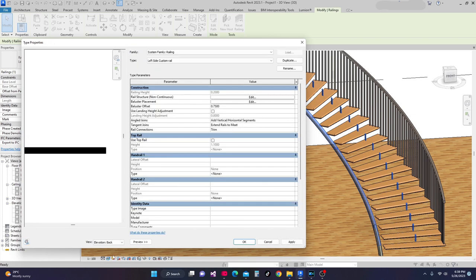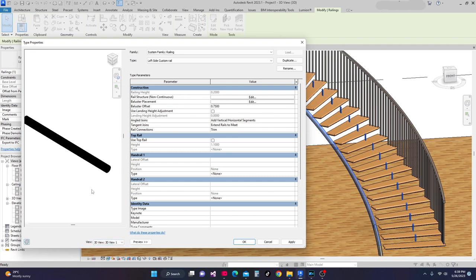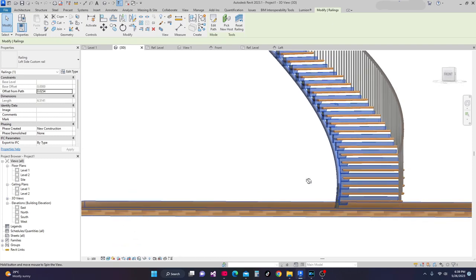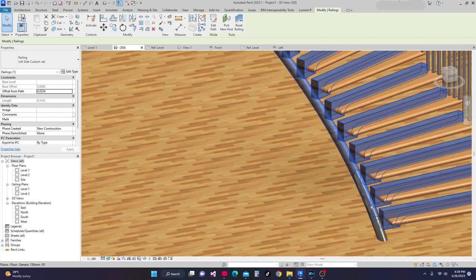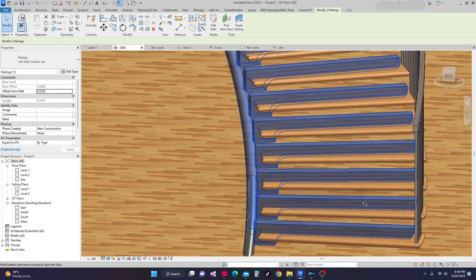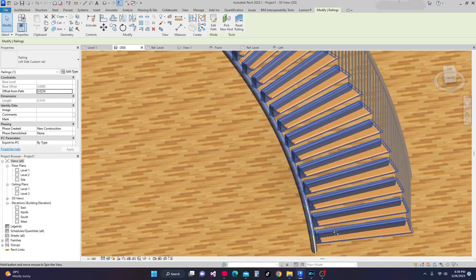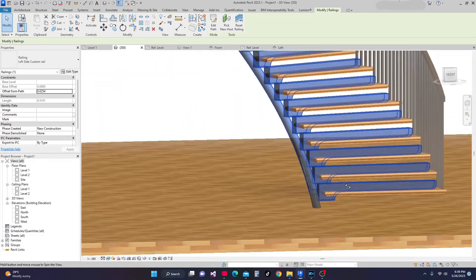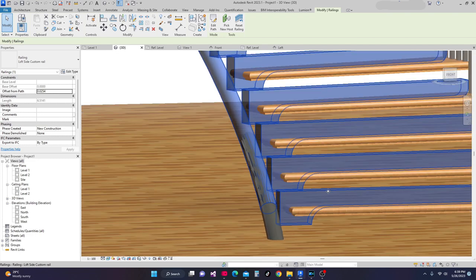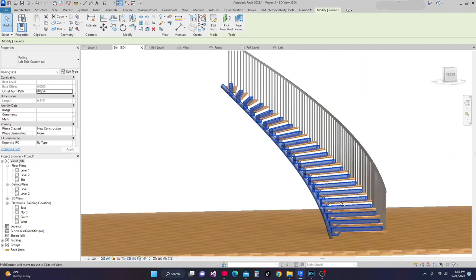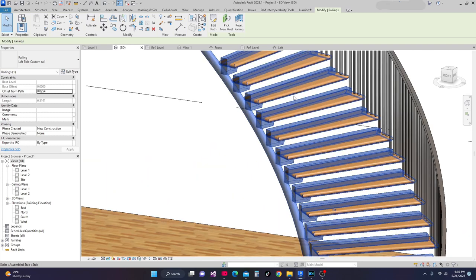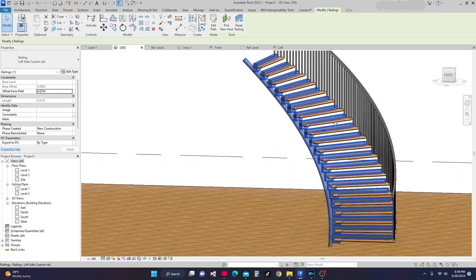In the 3D view, there it is — our baluster support. Now it's touching this pipe. What we need to do is customize this one more so that this one will sit properly. We need to move this one and place it up to the bottom of our stair space. Next I'll go back to the reference level.